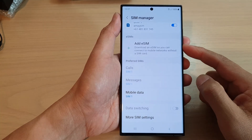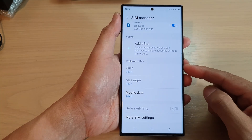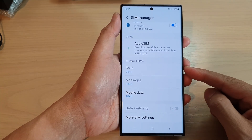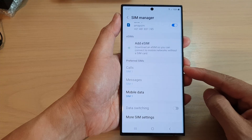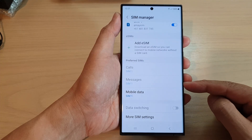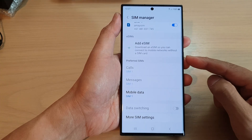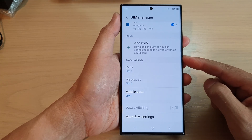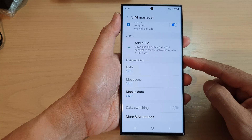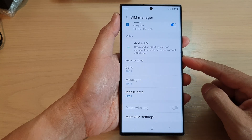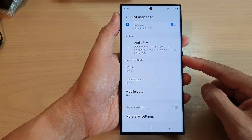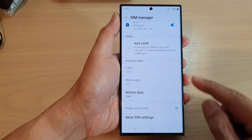Hey guys, in this video we're going to take a look at how you can set calls and messages to a preferred SIM 1 or SIM 2 on the Samsung Galaxy S23 series.